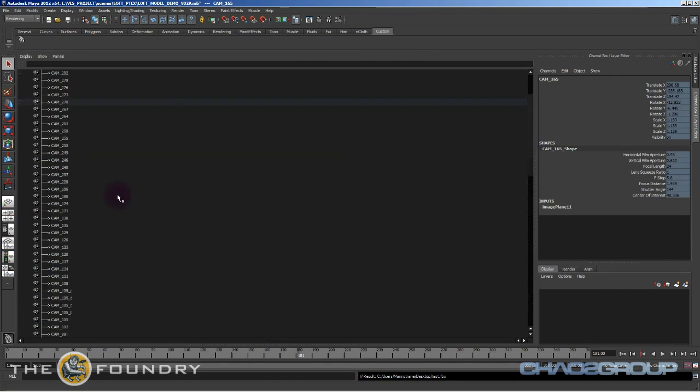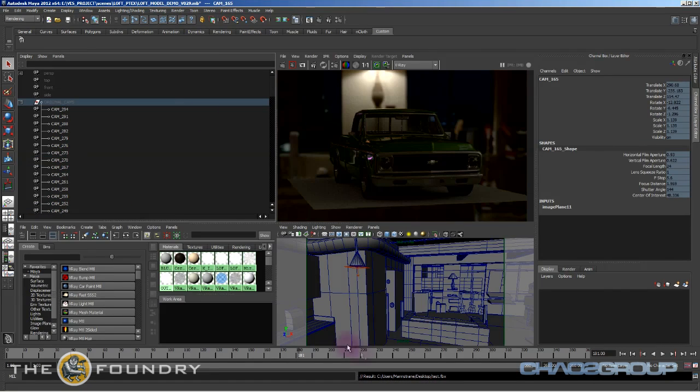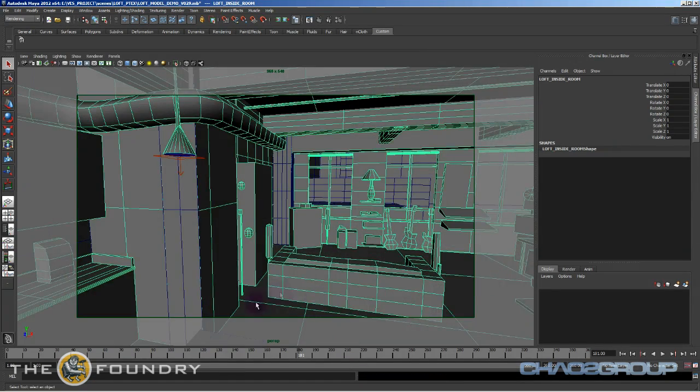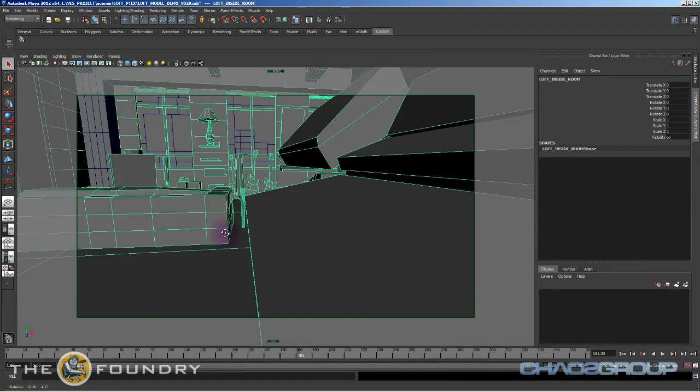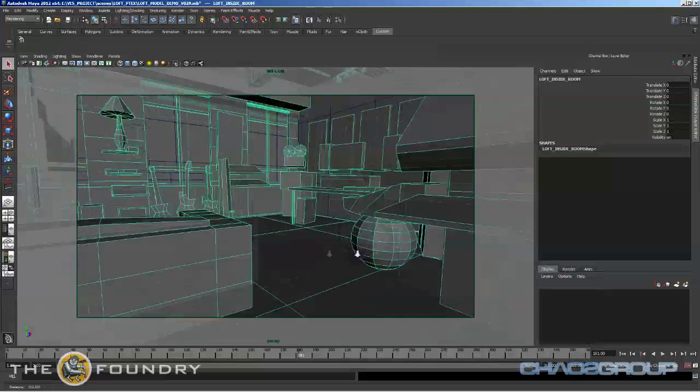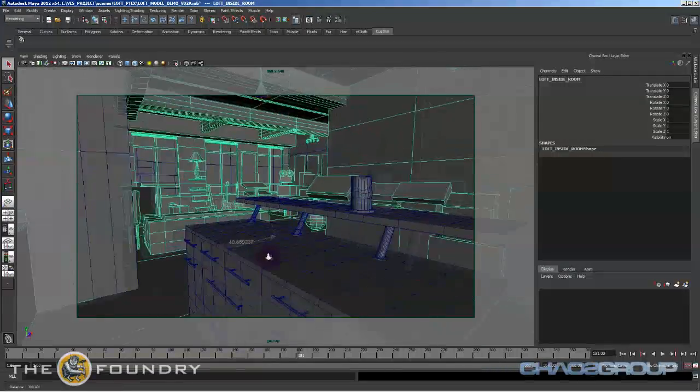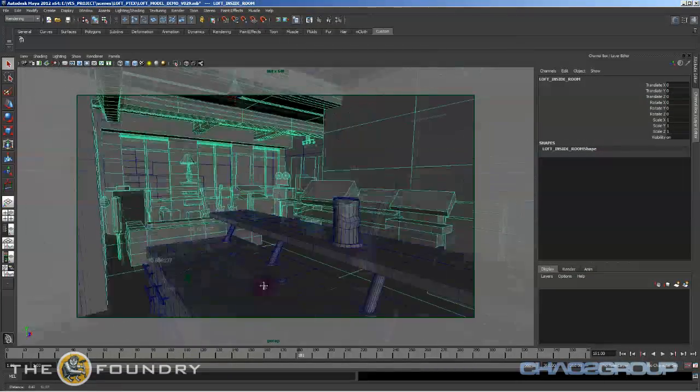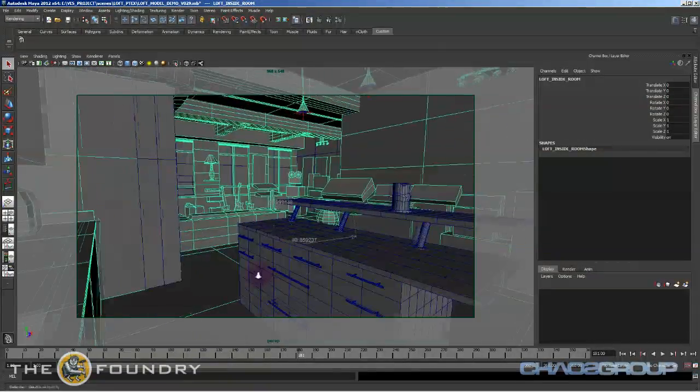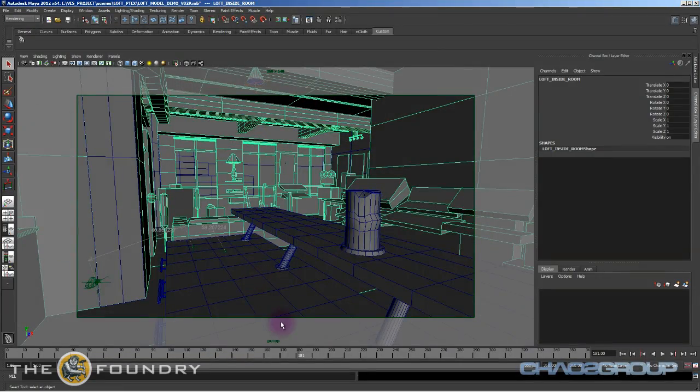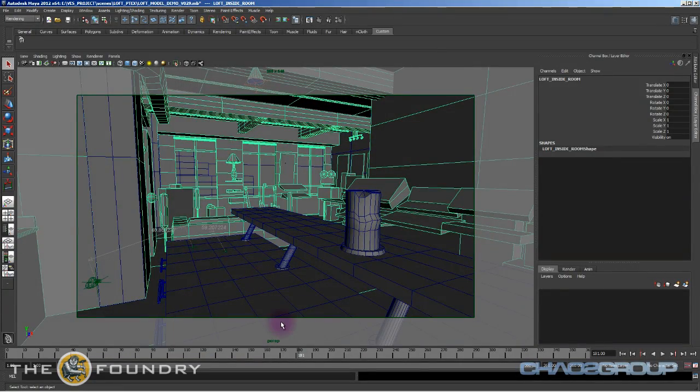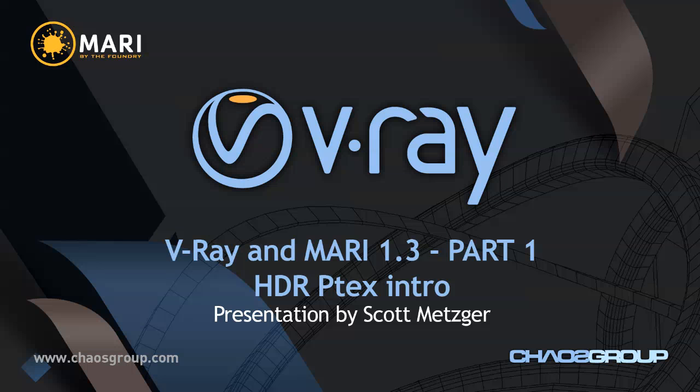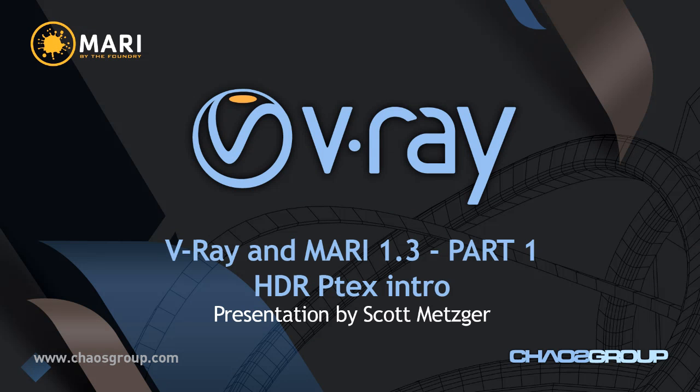All right. So I think that wraps it up inside of Maya for now. We'll venture back here, but we should be good and ready to start painting our images. So let's continue this in the next video. All right.